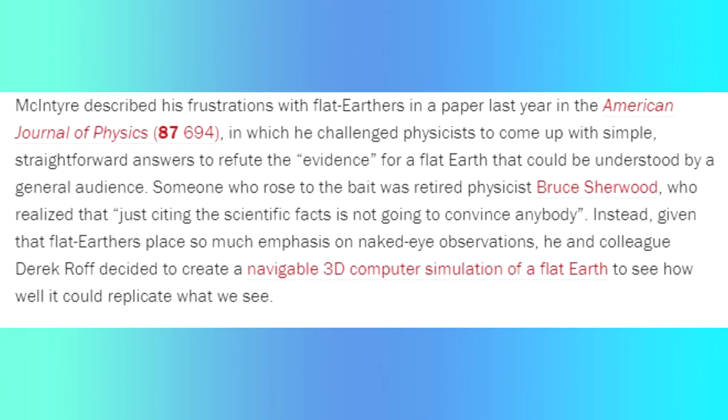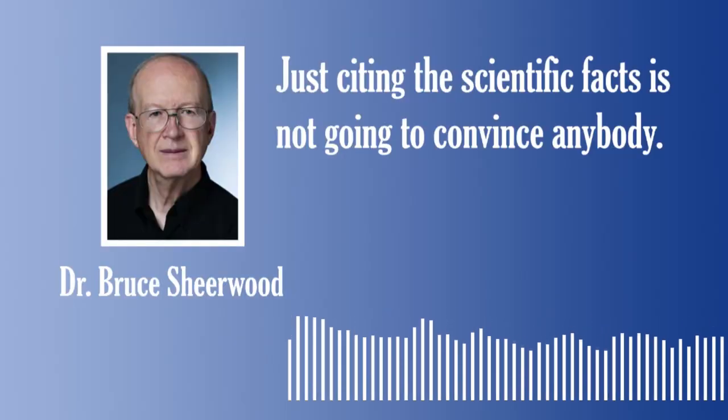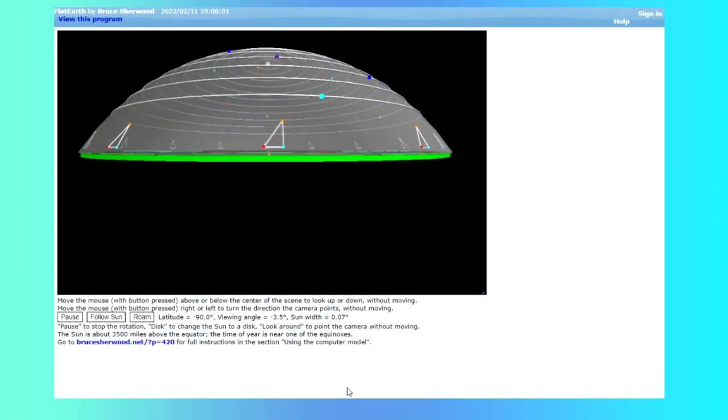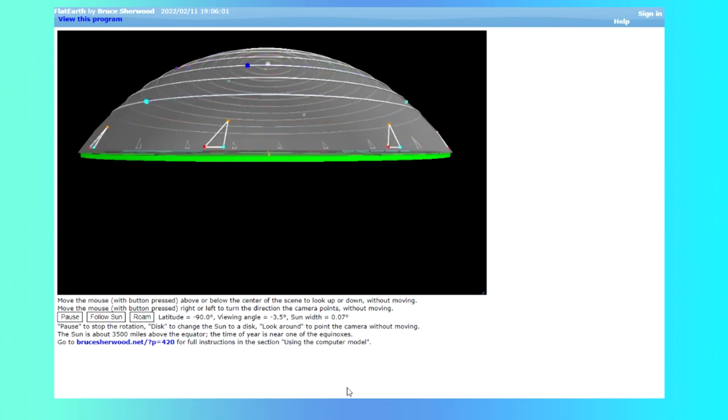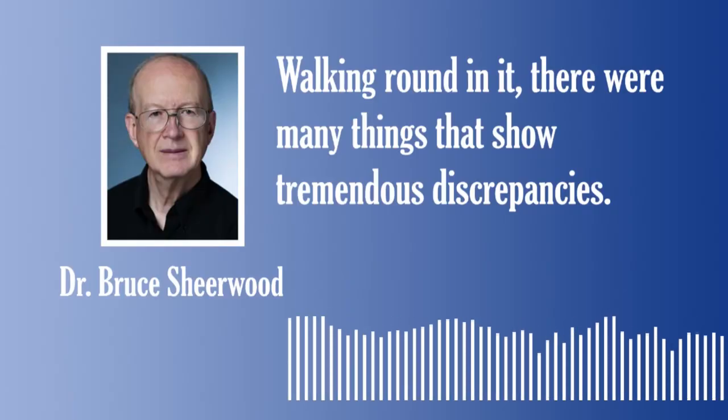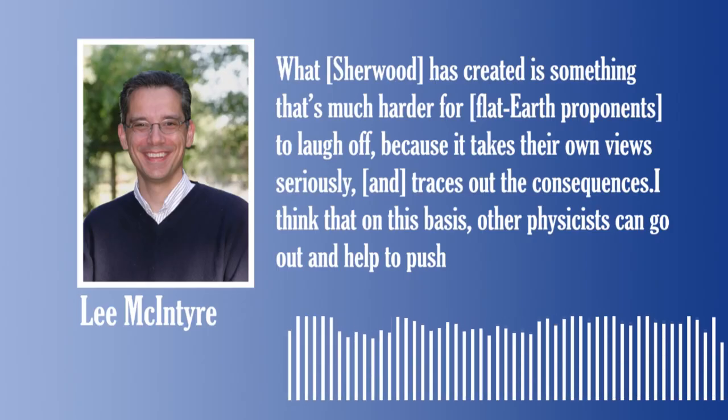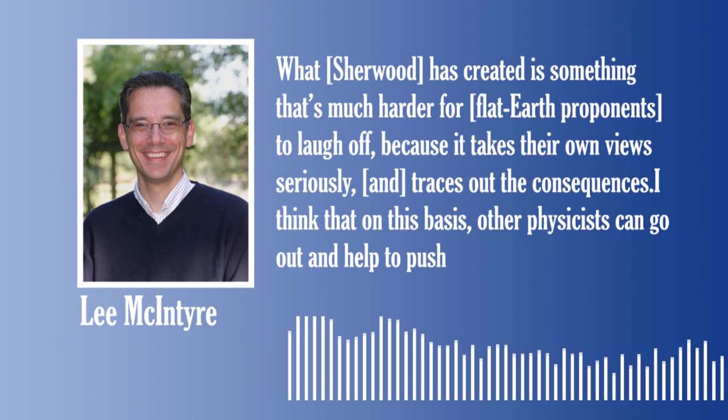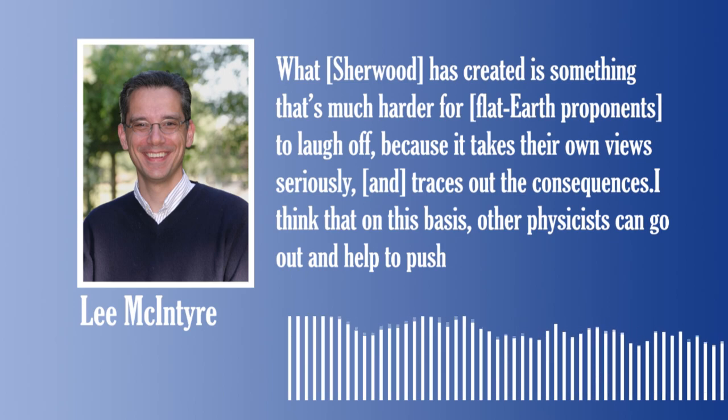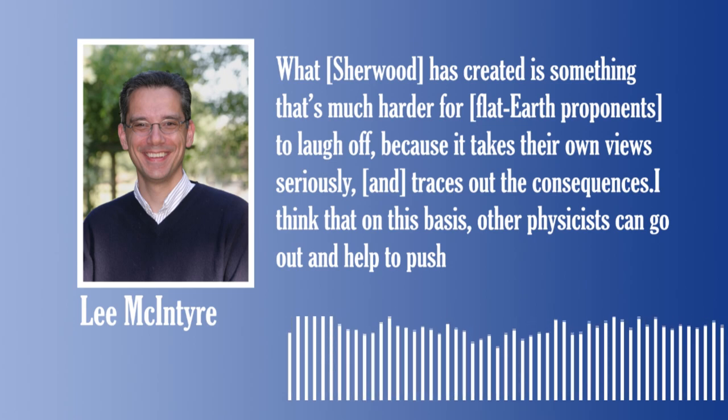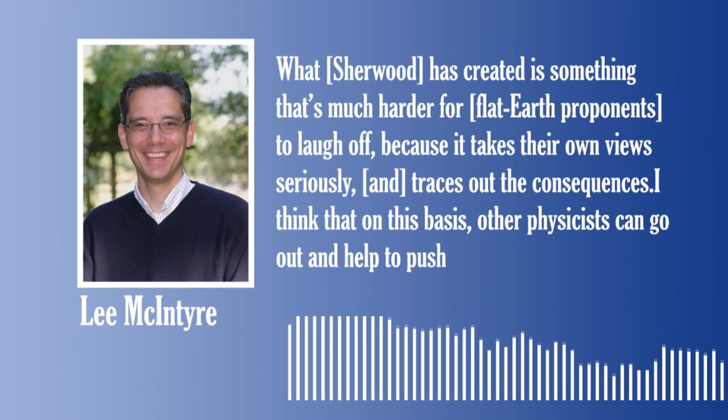McIntyre describes his frustrations in a 2019 paper released by the American Journal of Physics. He challenges other physicists to come up with easy and straightforward ways to refute so-called evidence for Flat Earth. Bruce Shearwood rose to this challenge and commented: 'Just citing the scientific facts is not going to convince anybody.' Using the flat earthers beliefs in naked eye observations against them, he created a flat earth model of the Earth to show how it doesn't make sense. McIntyre saw the model and said it takes their own views seriously and traces out the consequences.